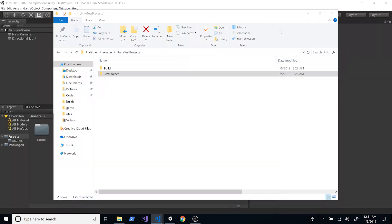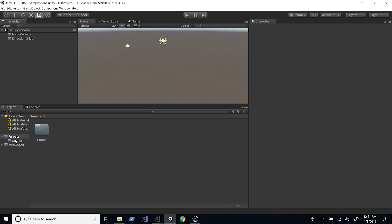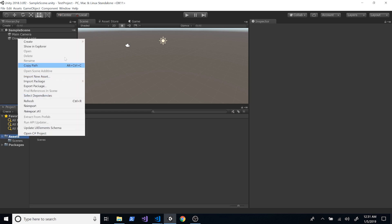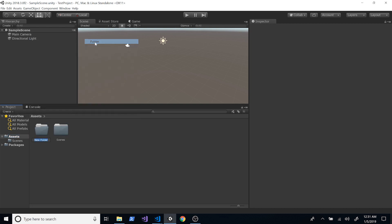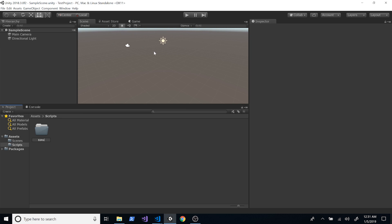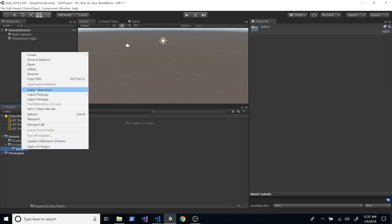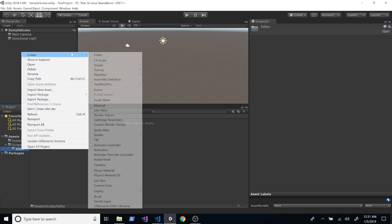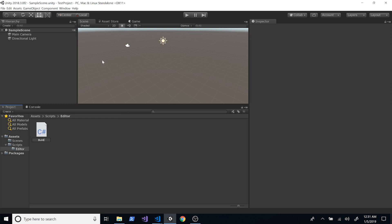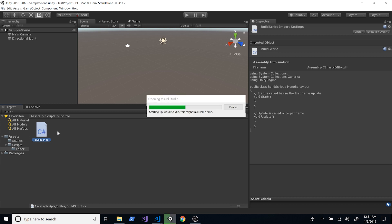Now we have our test project. I want you to go into Assets and create a new folder called 'Scripts'. Inside Scripts, create another folder called 'Editor' — it's important that you name it 'Editor', otherwise the build script won't work. And then inside that Editor folder, create a C# script called 'BuildScript' and open it.